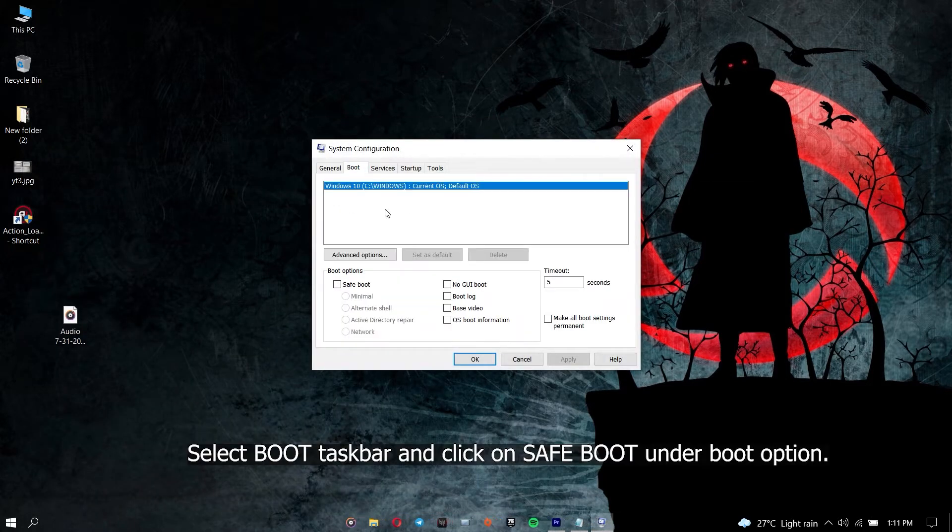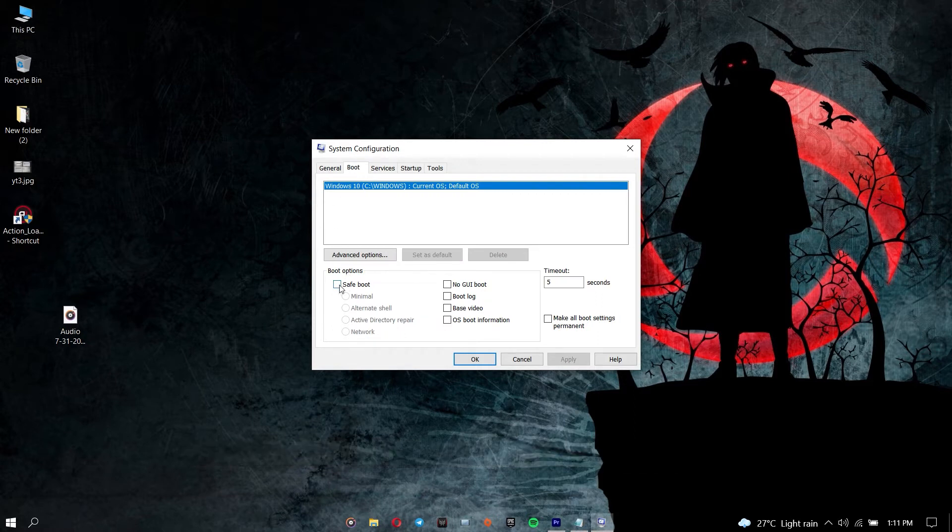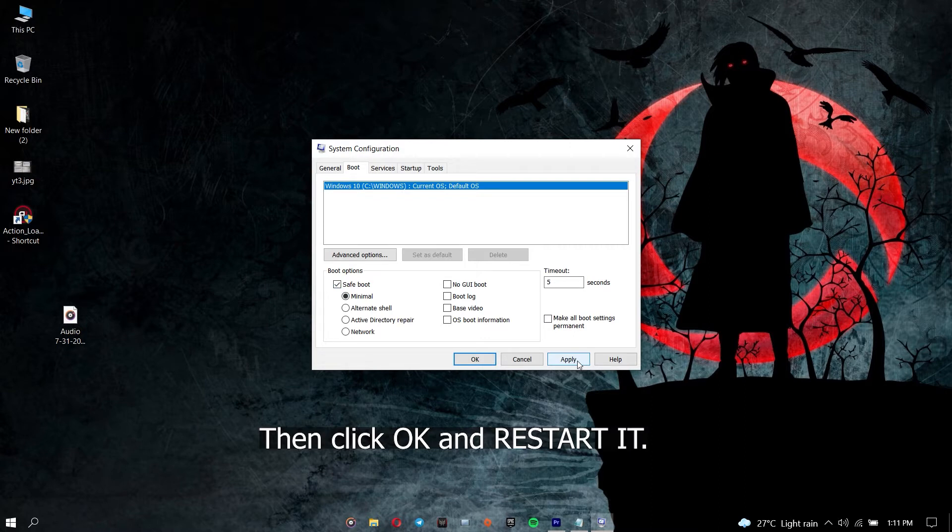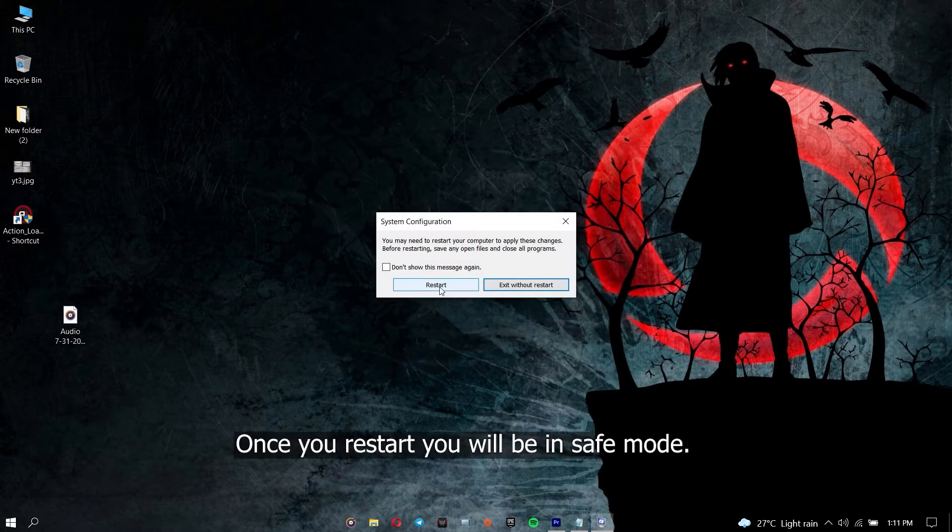Select the boot tab and click on safe boot under boot options. Then click OK and restart it. Once you restart, you will be in safe mode.